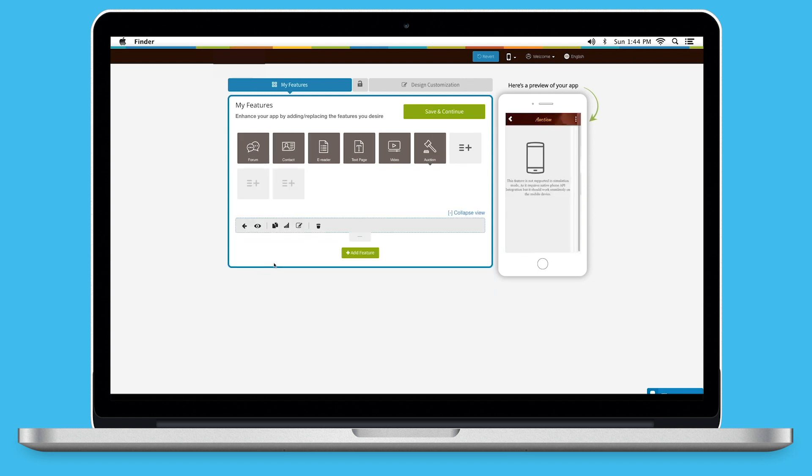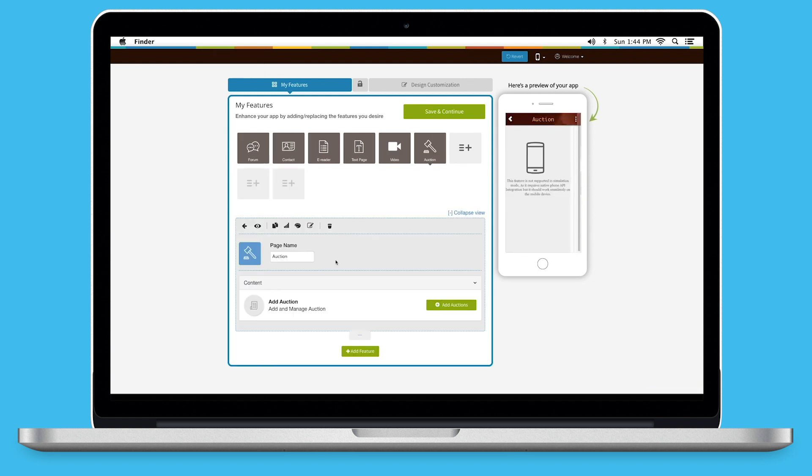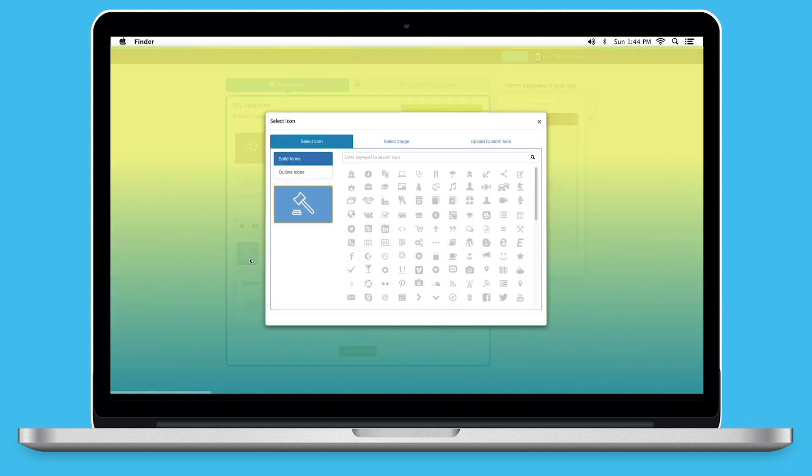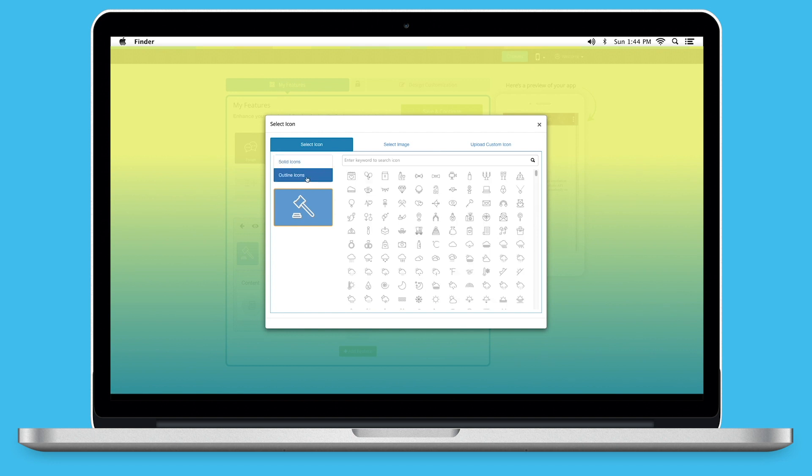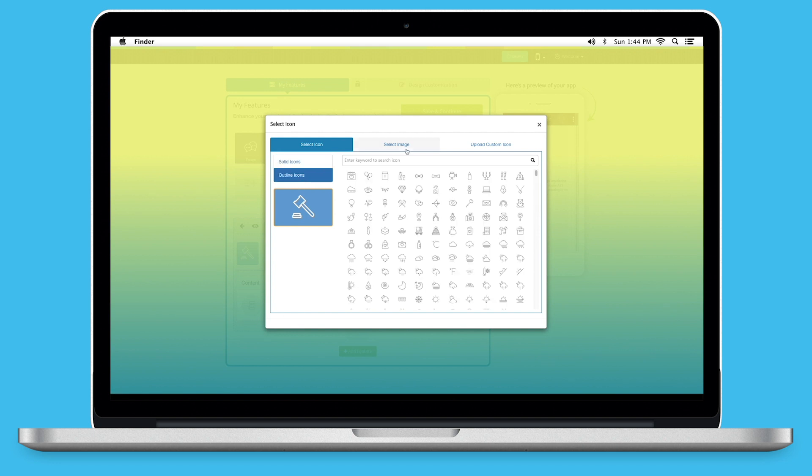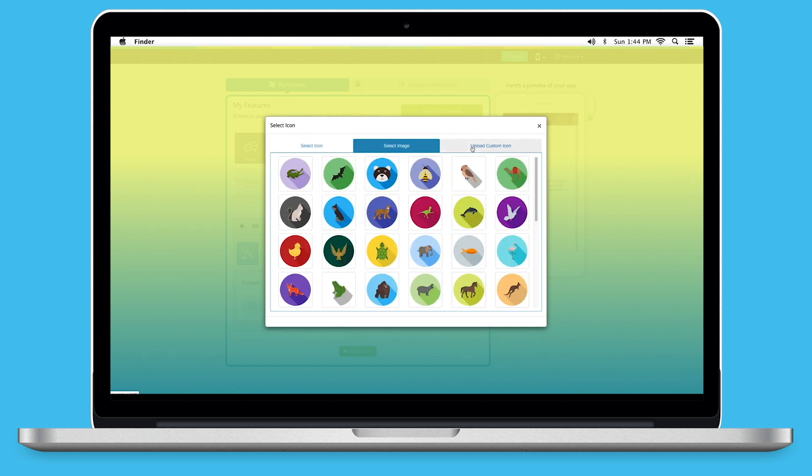Existing app users can add the auction page into their app exactly the same way. Now, let's take a look at all that you can do with the newly added auction page. This is your page name. If you want, you can change it as per your needs. From here, you can change the page icon. You can select a solid icon or an outline icon or an image from our library or add your own custom icon image.